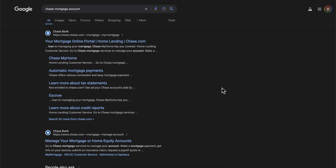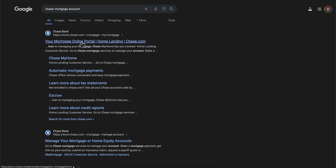How to log in to your Chase mortgage account. The first step is to simply search for 'Chase mortgage account' and then click on the first link at the top.